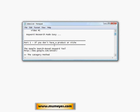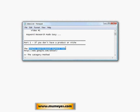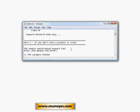Let's get started with part one. If you don't have a product or niche to promote, this is a step you cannot skip. What I like to use is something called the Google Search-Based Keyword Tool.